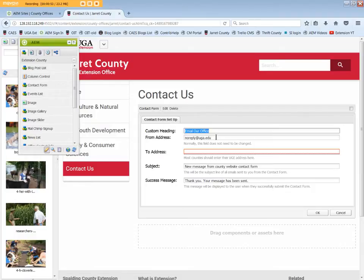The custom heading is editable. Leave it as "Email Our Office" or change it to text more appropriate for a specific contact form.